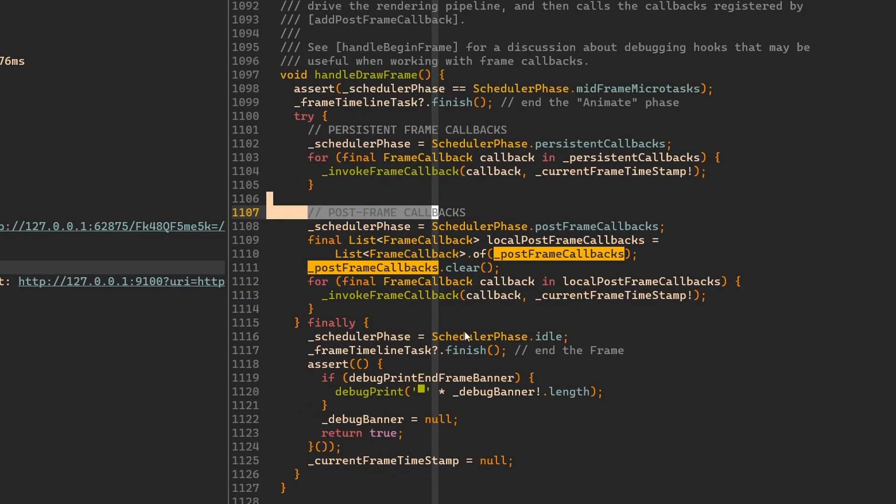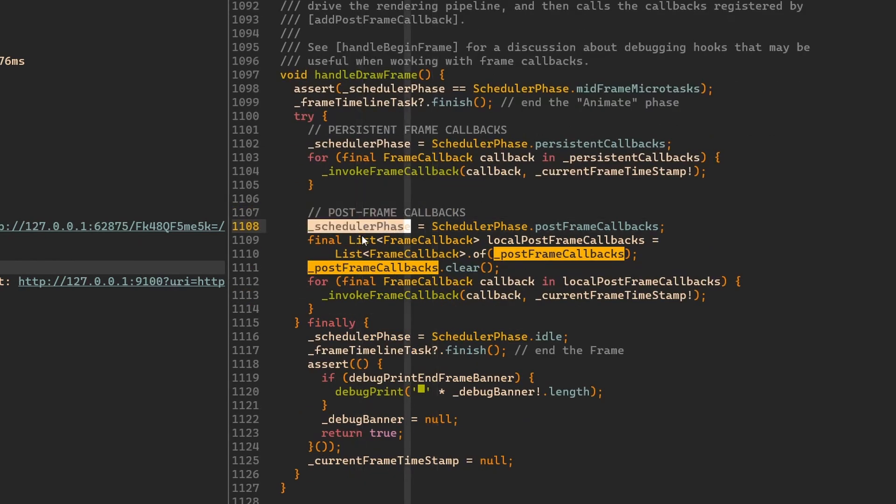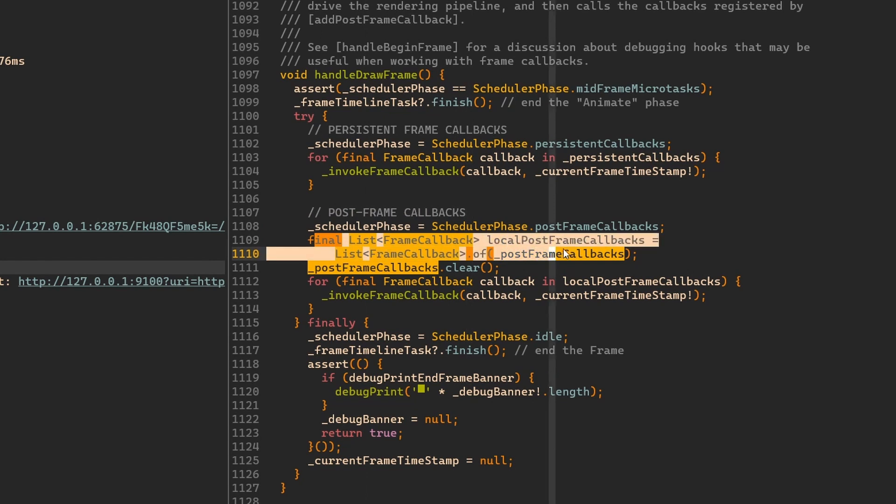Next, we have this post frame callbacks. Almost the same thing happens here. Just notice that first thing we do is we make this defensive copy. If you watched my video about Retrofit, which is a little bit long, we also looked at what the defensive copy is in that video.